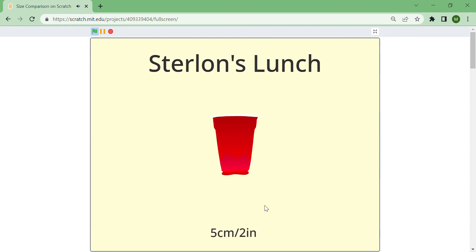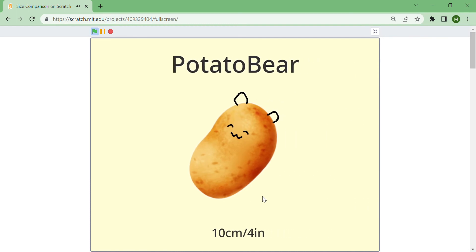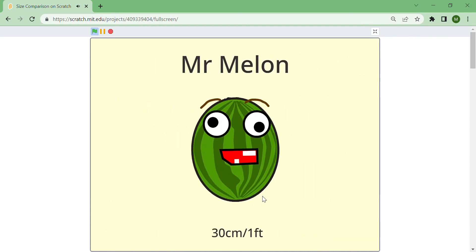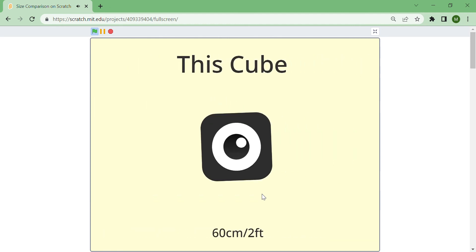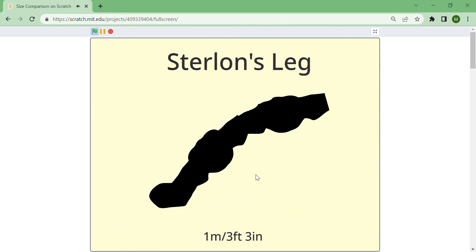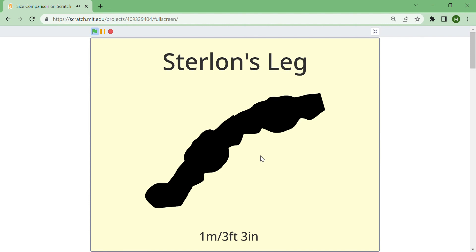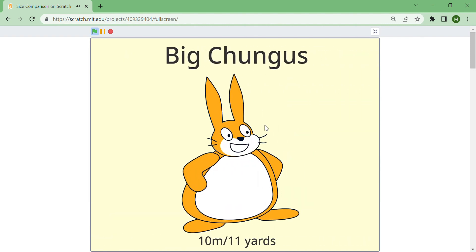This airline's lunch — 5 centimeters. Potato bear. Okay, this seems real. Melons are 30 centimeters. This cube — how do we know this? What does this make? What is this? Steering on the plane. Why is this? What? What?